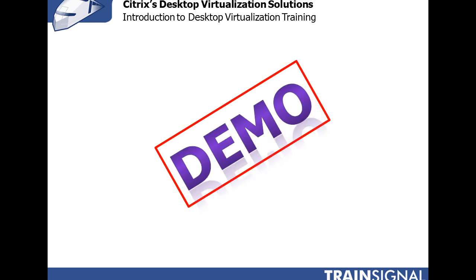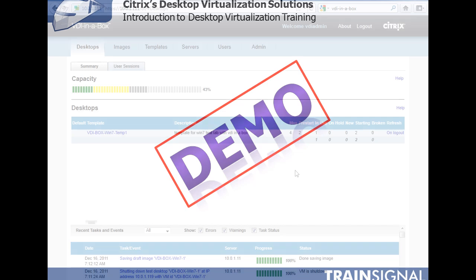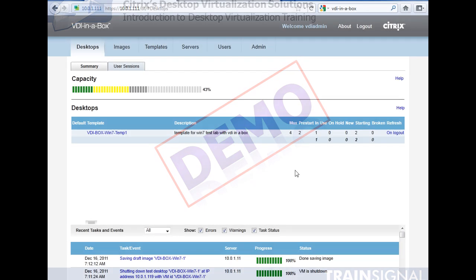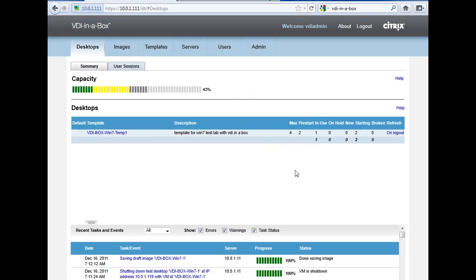At this point I'd like to demonstrate Citrix's VDI-in-a-Box solution. For my demonstration of VDI-in-a-Box, I've set up a VDI-in-a-Box virtual machine running on my vSphere ESXi server.